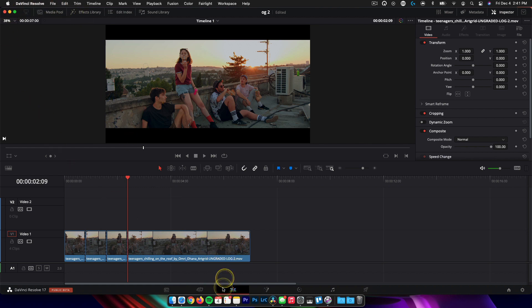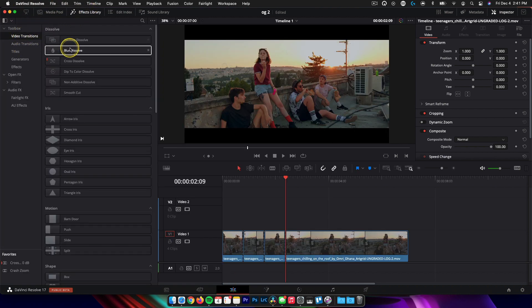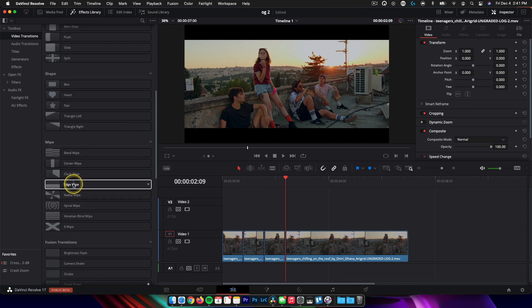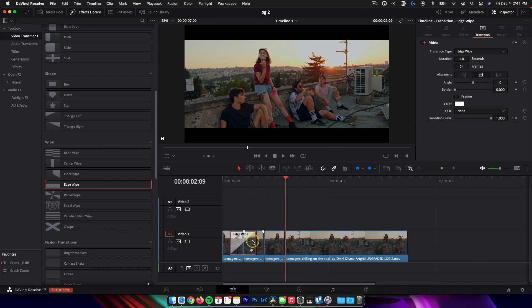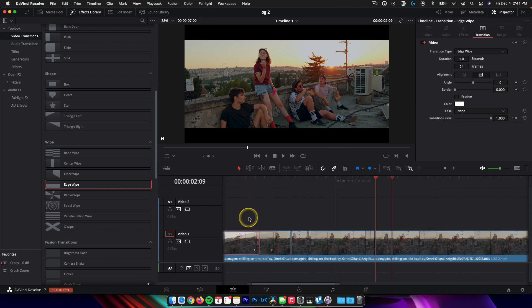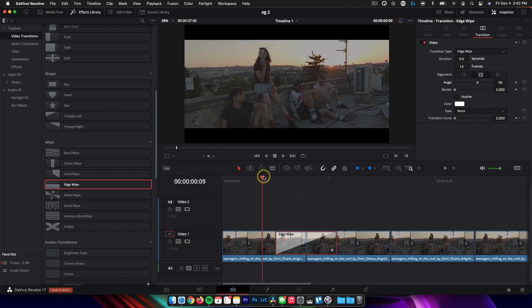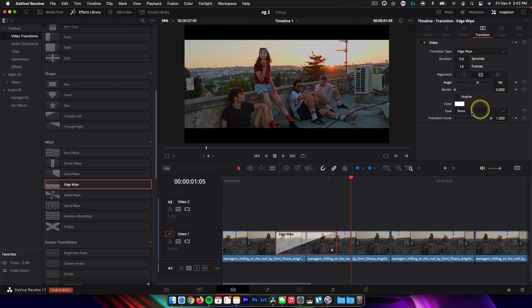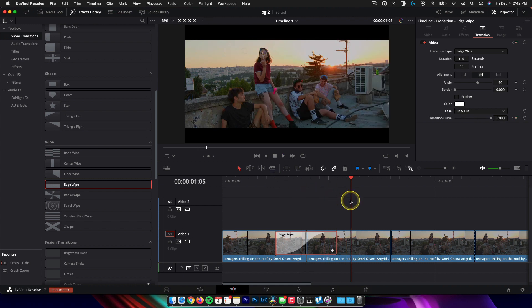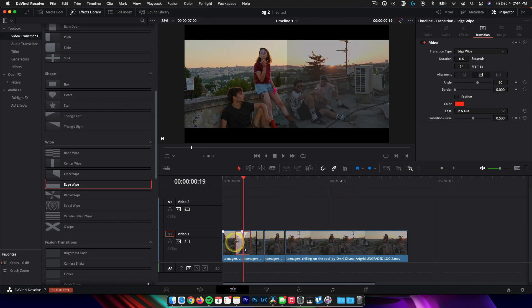Now for the fun part — we'll go back into the edit tab, into the effects library, and choose video transitions. I like to use the edge wipe. It's the most simple and comes with a pretty handy feature. Drop it on your clip and shorten it to the amount of time you want it to cover. As we play it back, it's swiping from the bottom, so go into the transition effects, set the angle to 90, and now it wipes from left to right. You can expand it based on how long you want it. You can also set an easy ease — I like in and out — which adds a little momentum to the transition. Then zoom out, hold Alt, click and drag that transition onto each cut.